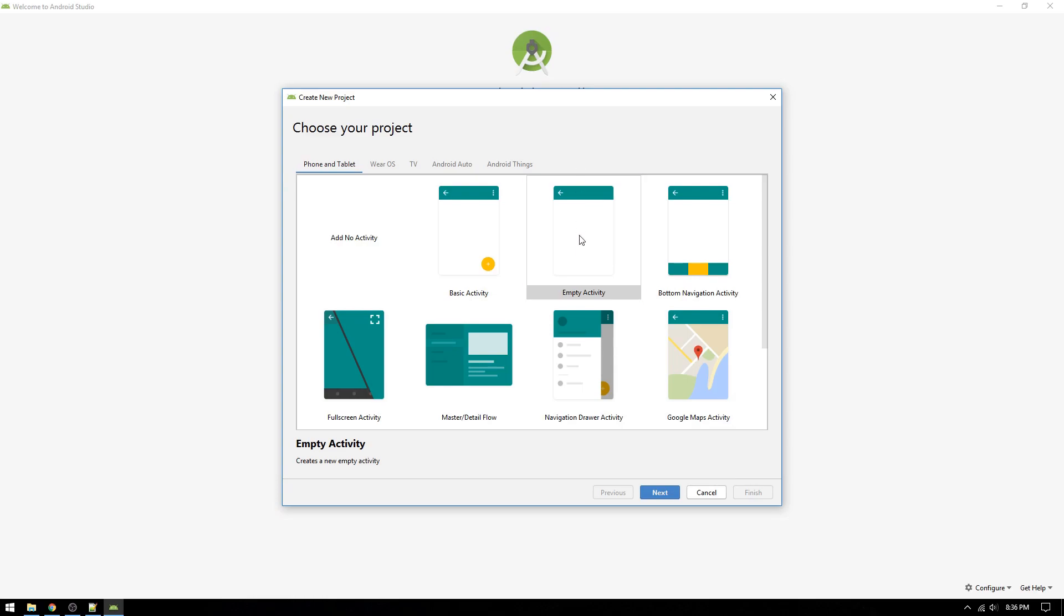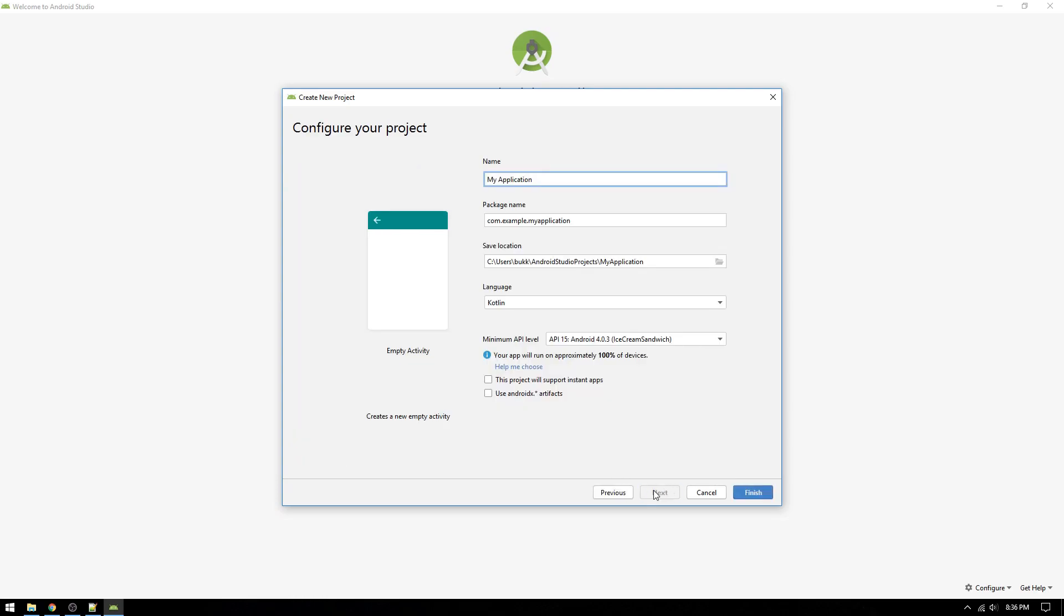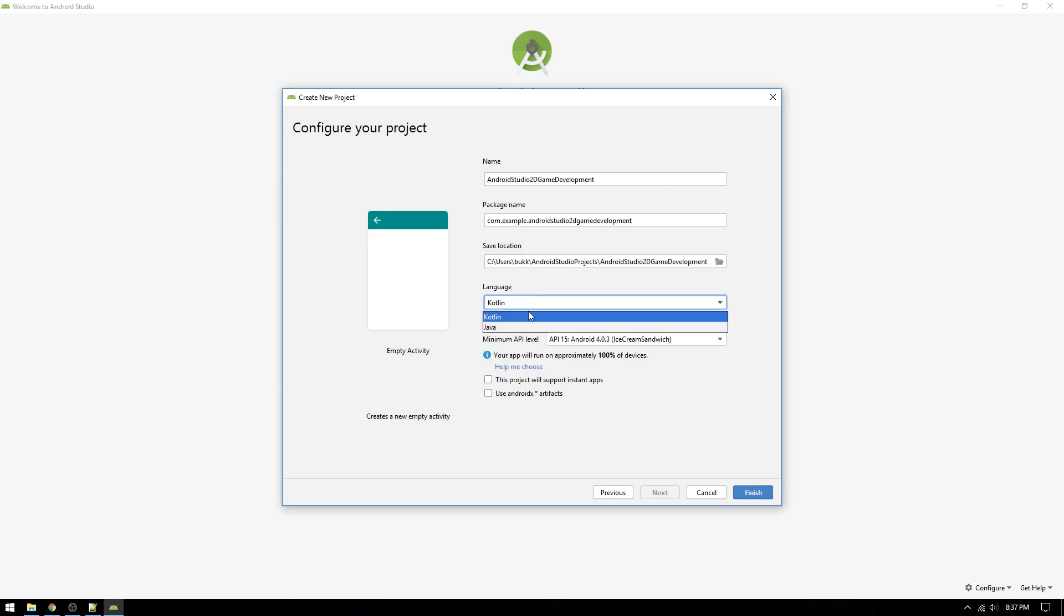Select the empty activity template and click Next. Now, we write our project name, preferably the same as we have on GitHub. It seems that the new default language to use in Android Studio app development is Kotlin, but we will use Java in this series. Why would someone use Kotlin? Please let me know in the comment section below.